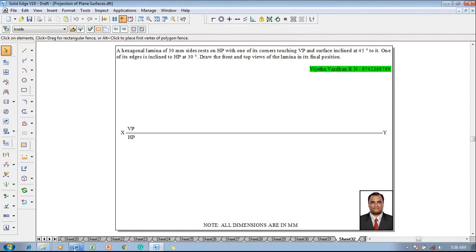Hi guys, greetings of the day. Myself Vijay Tavadhan, and in this video lecture session I am going to show you a solution on projection of plane surfaces. The example problem is: a hexagonal lamina of 30 mm sides rests on HP with one of its corners touching VP, and the surface is inclined at 45 degrees to it. One of its edges is inclined to HP at 30 degrees. Draw the top and front views of the lamina in its final position.